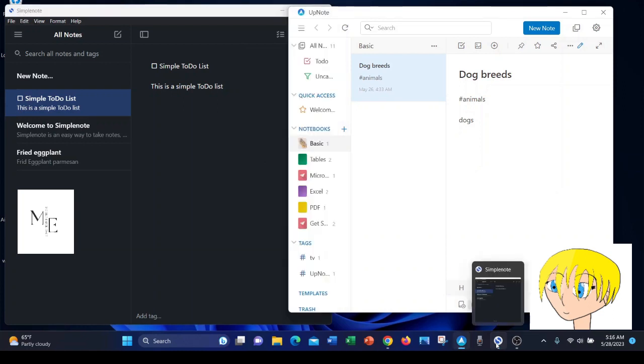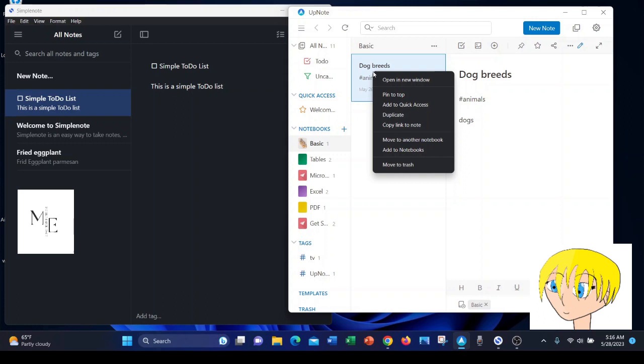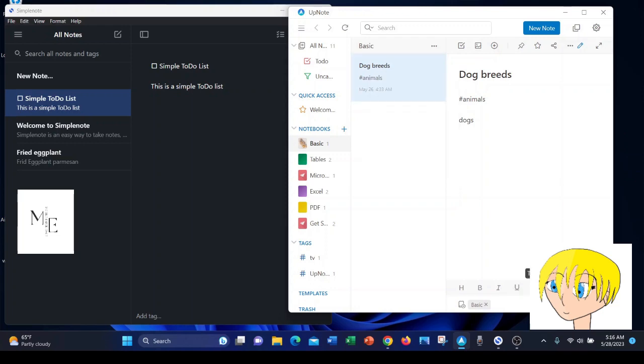In UpNote, however, you are able to right-click on any note and move it to the trash. You can also add it to a notebook. You can pin it to the top of the screen. There's just a lot more options with UpNote.